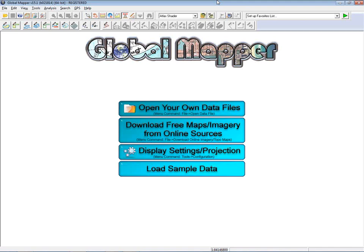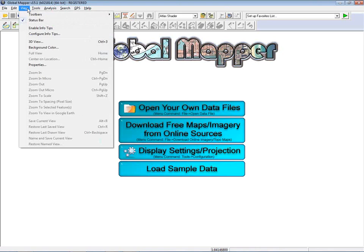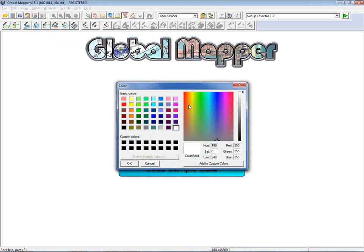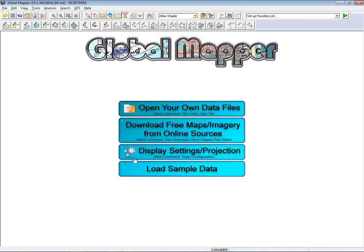One comment we get from many new users is about the background color. The default is a yellowish color, which is fine in some situations, but you may want a cleaner, darker, or lighter color for contrast with your layers. My preference is white — you change the background color from the View menu's Background Color option, using a simple color picker. This is a universal setting that persists until you change it again.